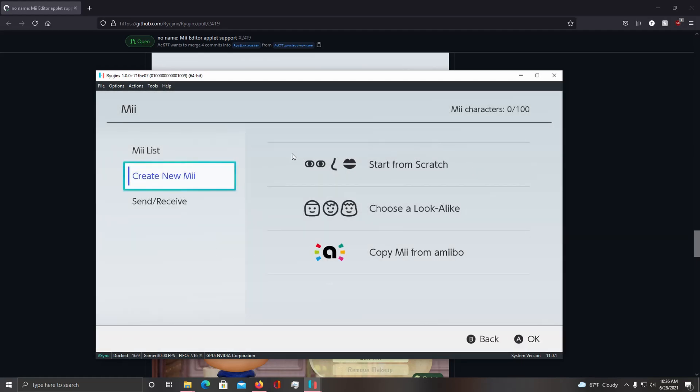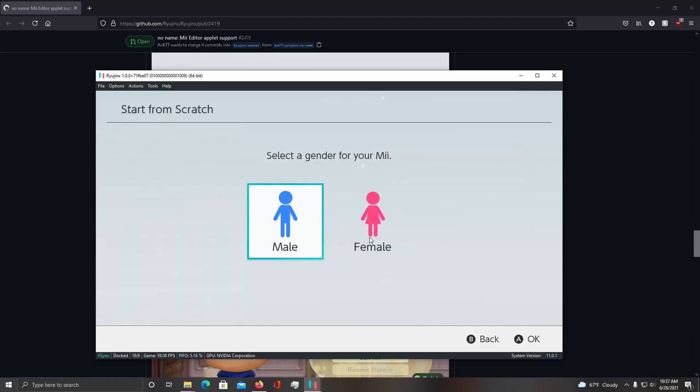Now this will load up the applet and here you can create your Mii. So, I'm going to go ahead and create this Mii.